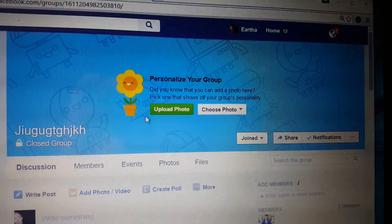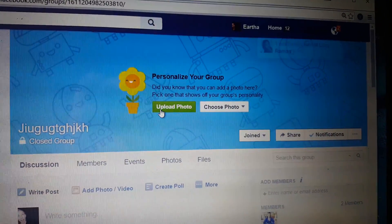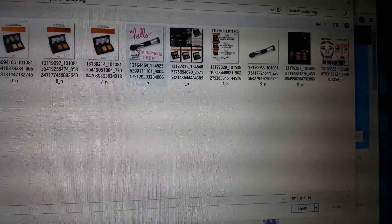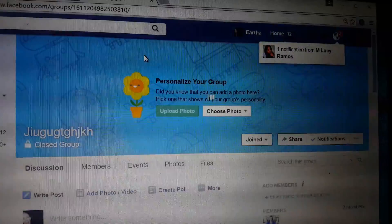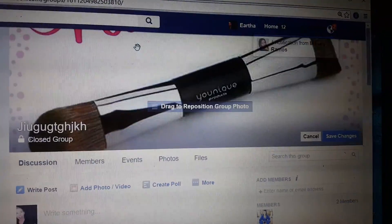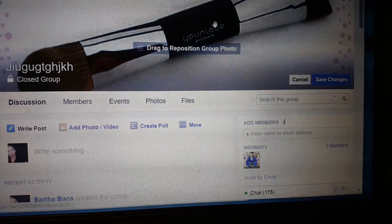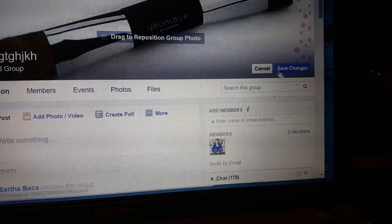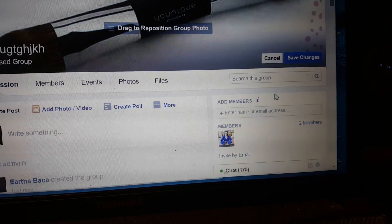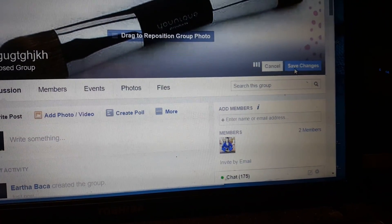Now you're going to choose a photo. You can choose anything in the whole wide world. I'm just going to pick anything I have. It doesn't matter what you pick. Then you're going to hit save changes.